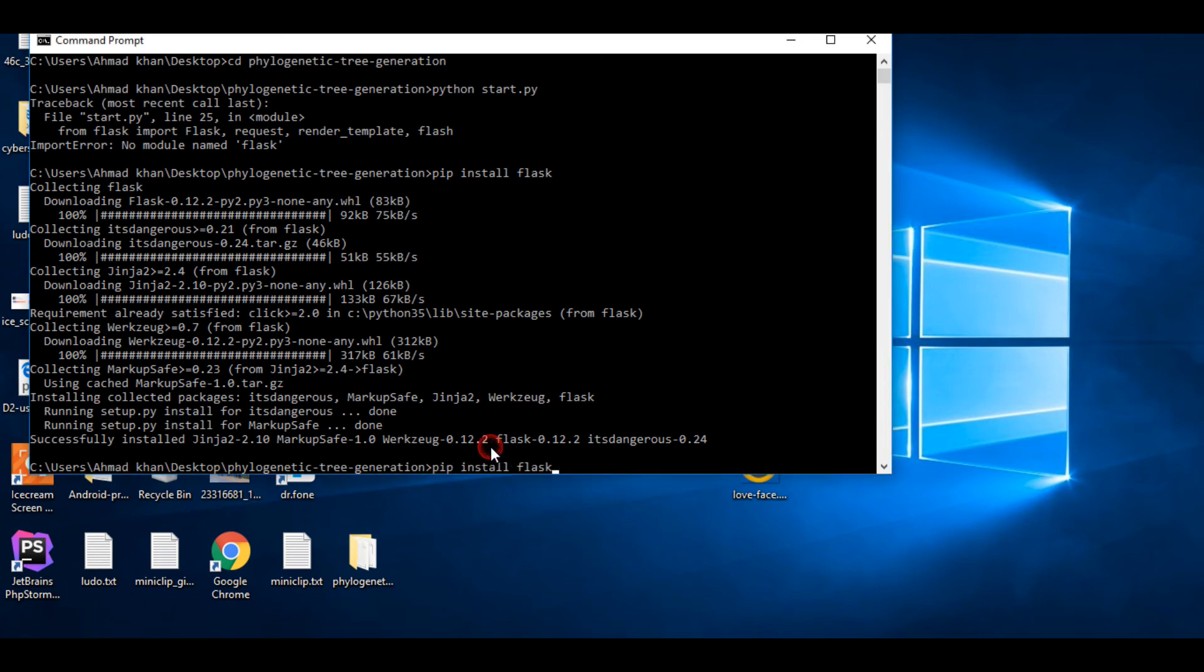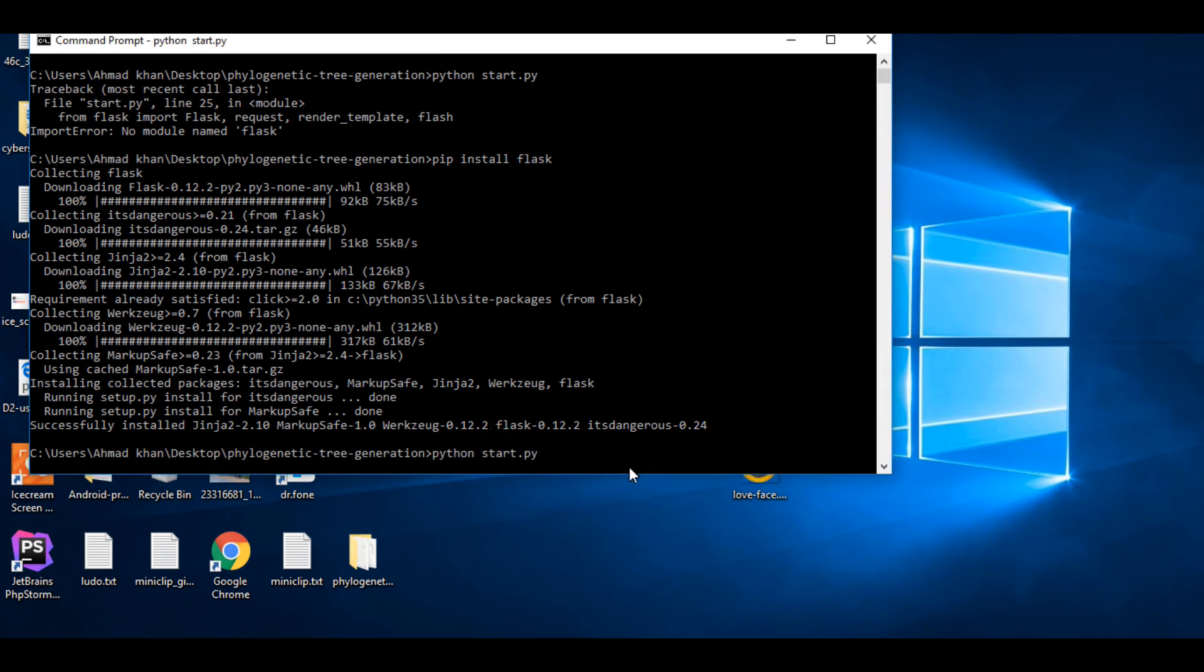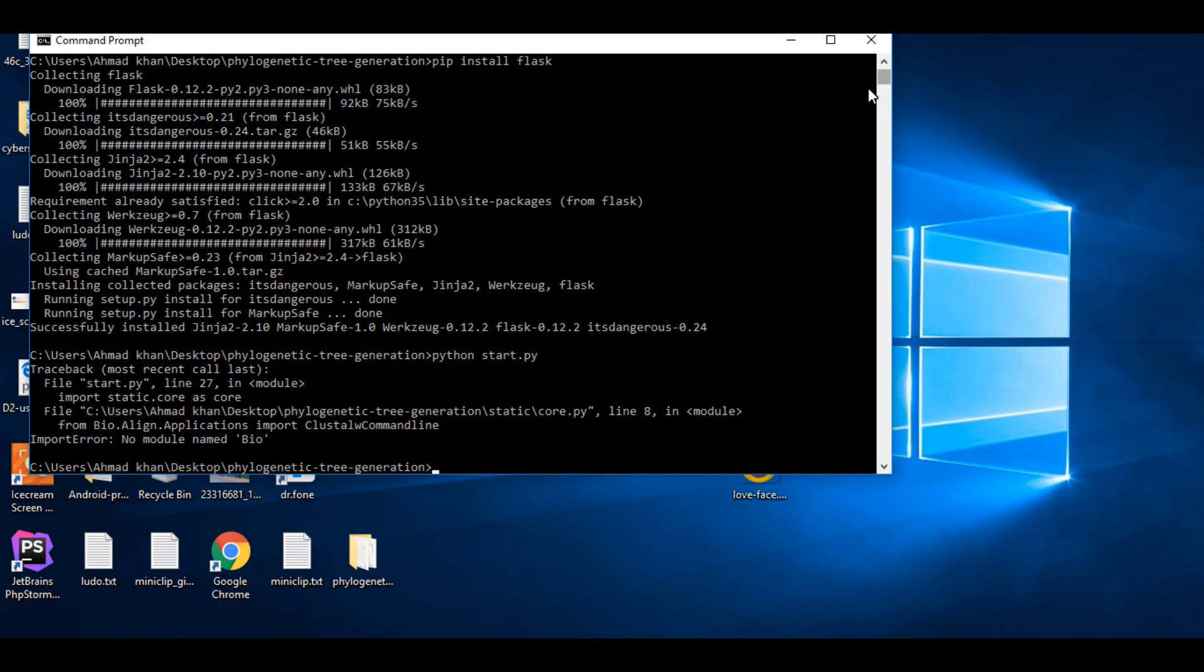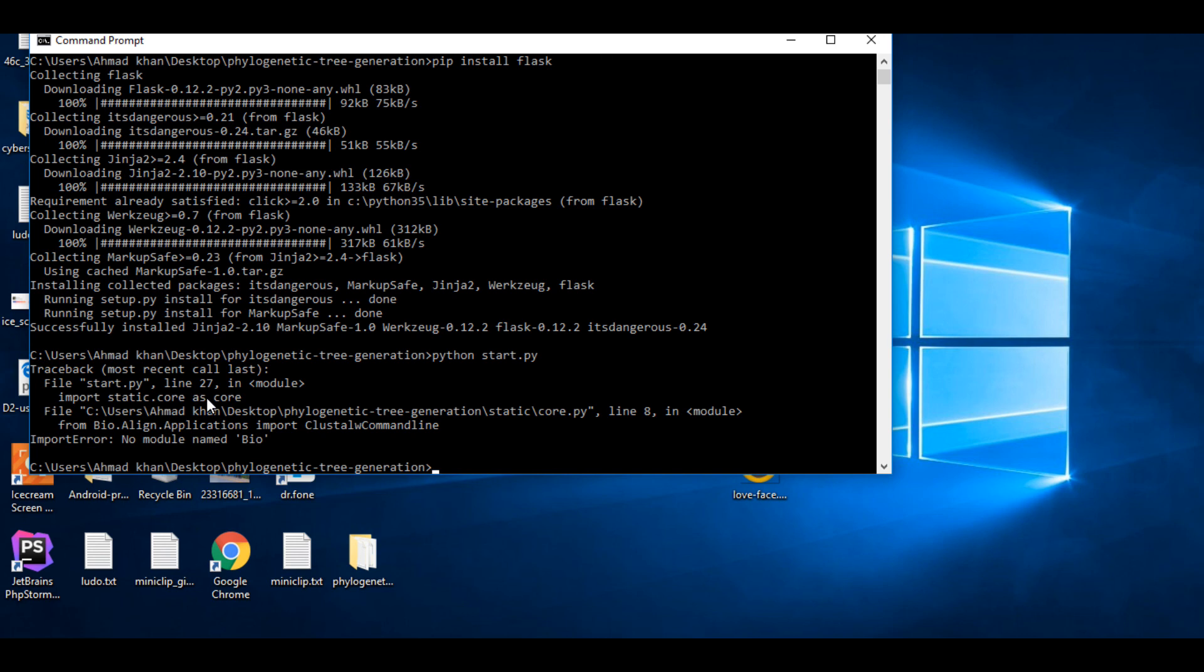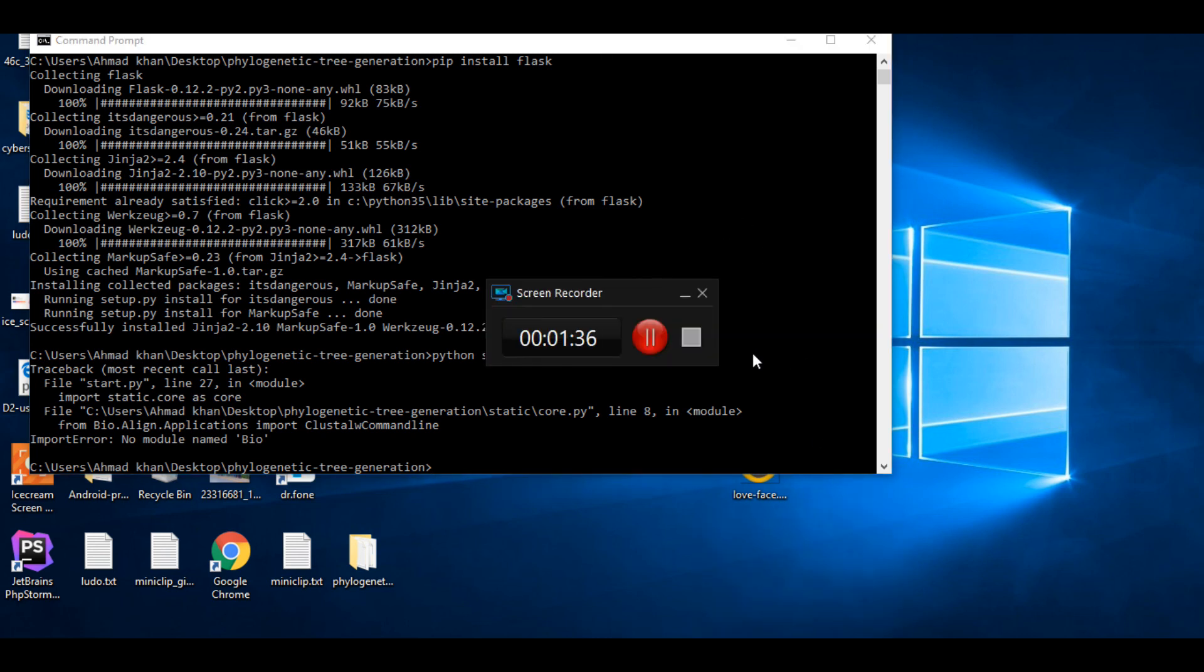our project again, you can see the Flask error has gone. So good luck guys, if you're facing a Flask error you just need pip install Flask. I will put the command in the description. If you have any query, feel free to comment below.